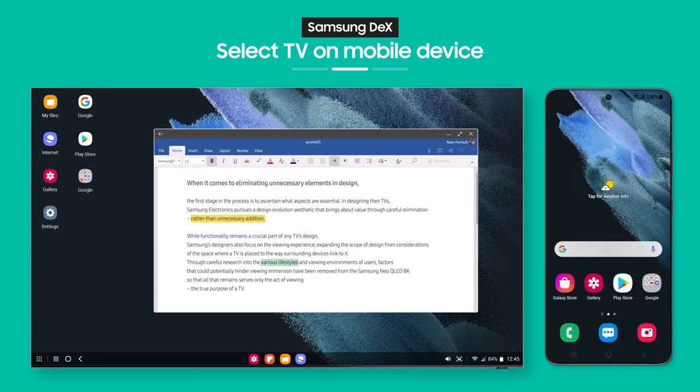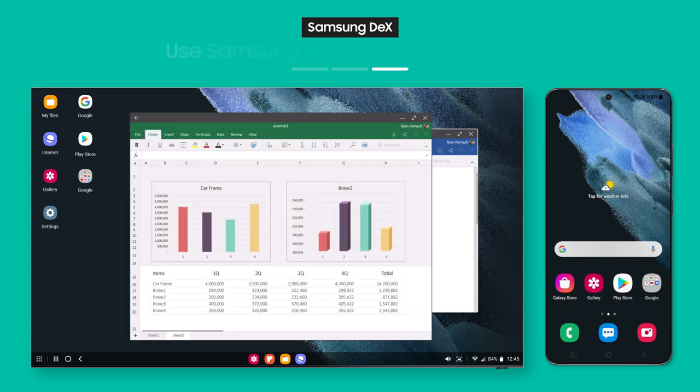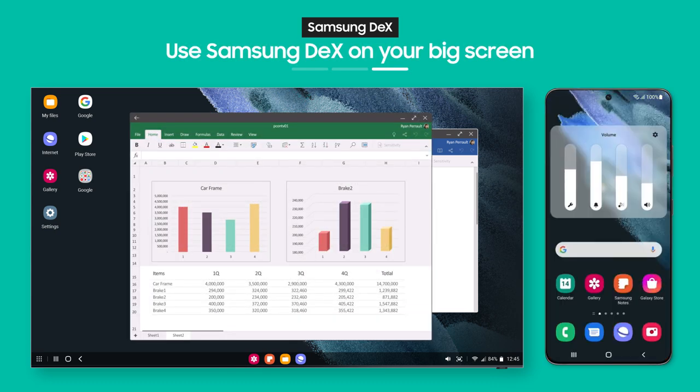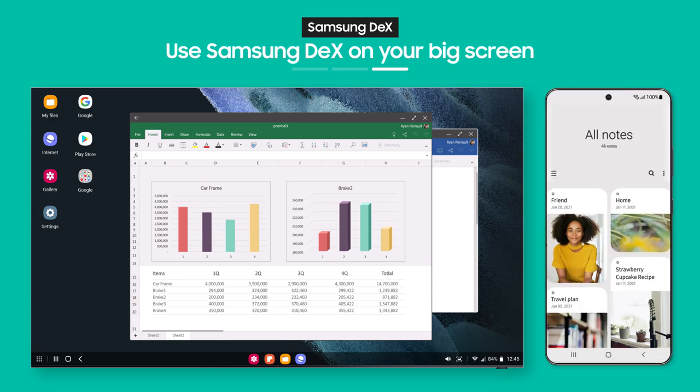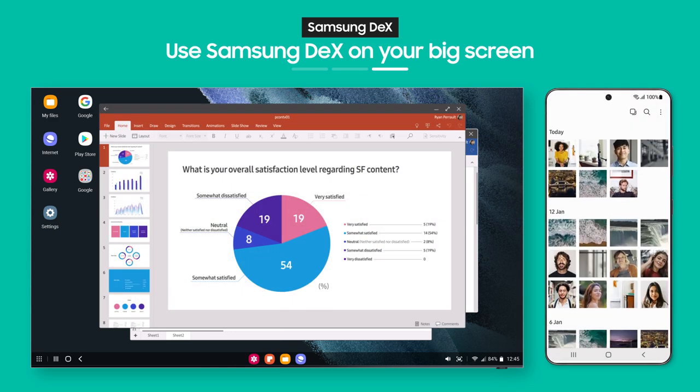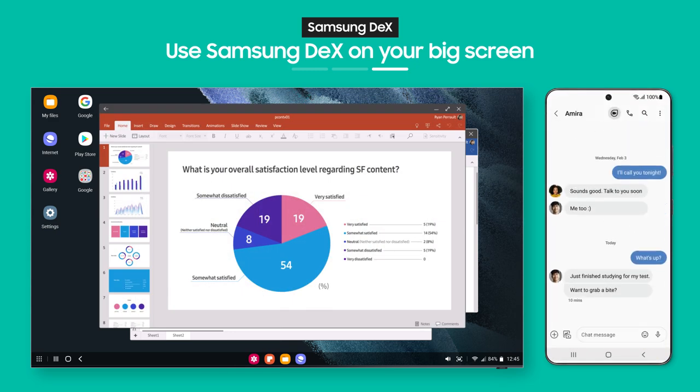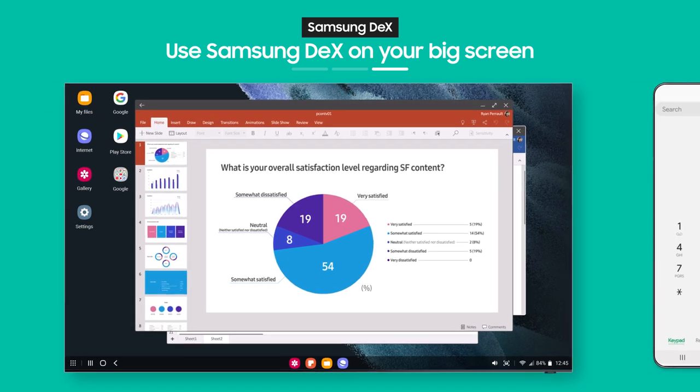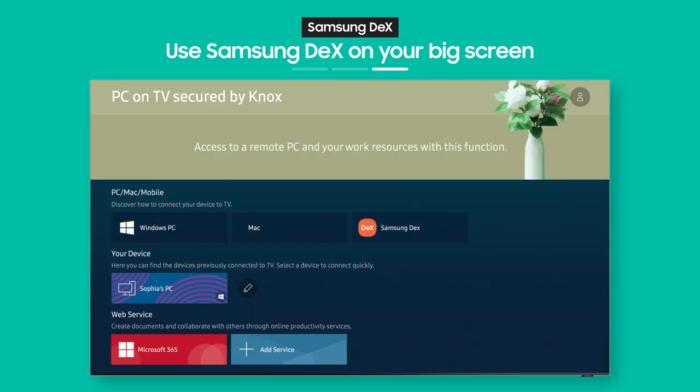Wondering if you can still use your phone after connecting to the TV? Of course you can! Multitasking is a basic feature. You can check your messages and make calls while reviewing documents on your TV.